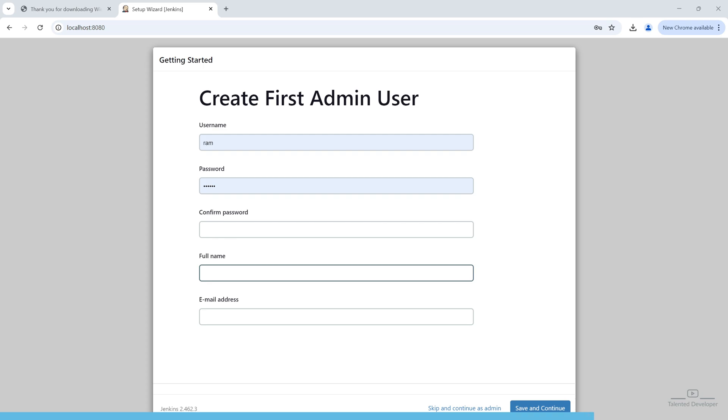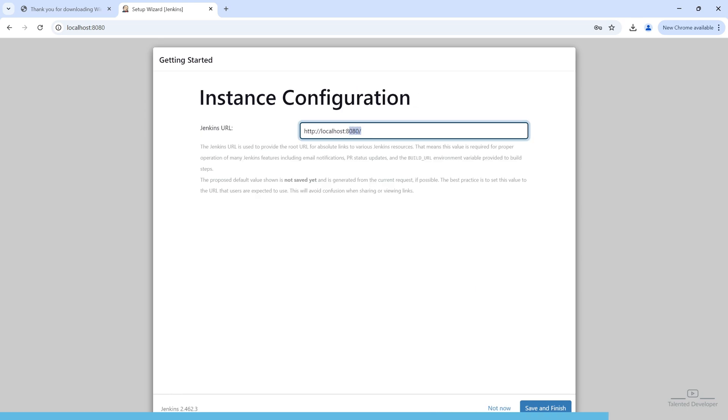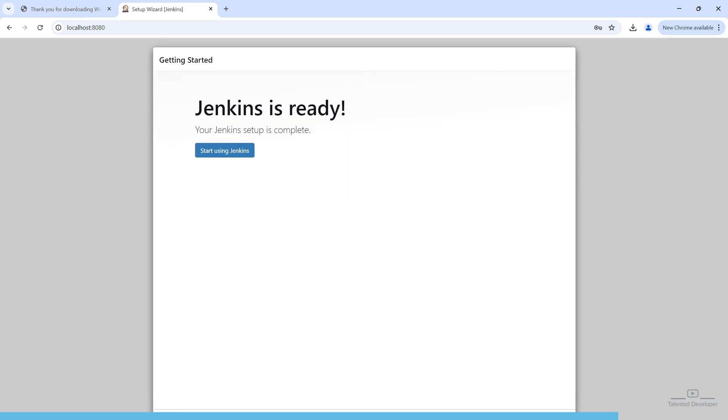Here, it will ask you to create the first admin user. You can create or if you don't want, you can click and continue as admin. You can see this is the Jenkins URL. Please always remember. Now, click on Save and Finish. Now, you can see this page. It is showing Jenkins is ready. Now, let's click on Start using Jenkins.